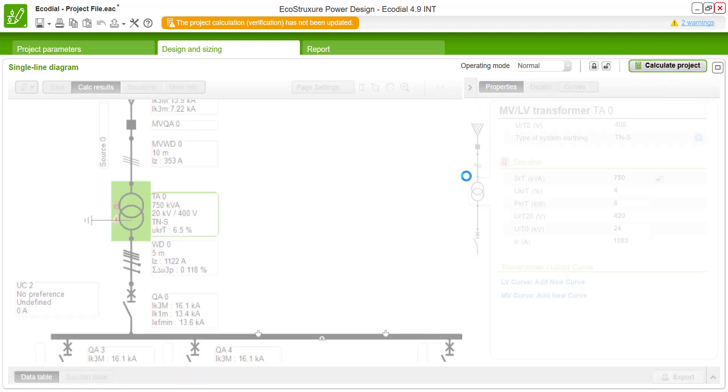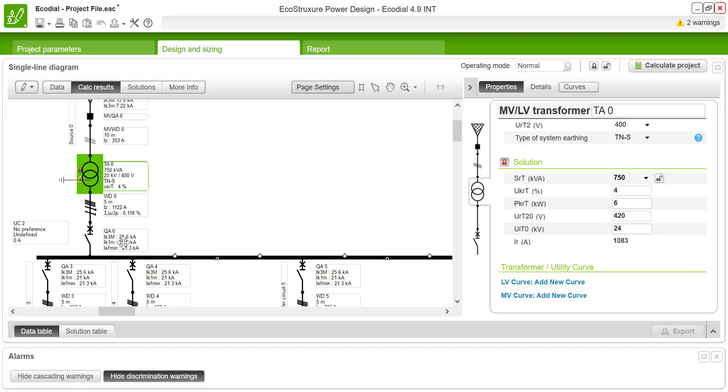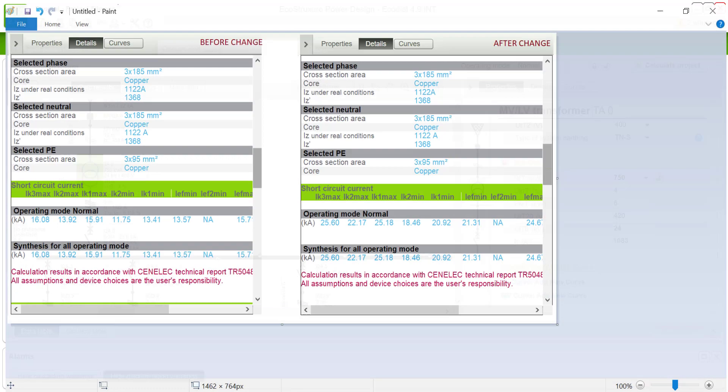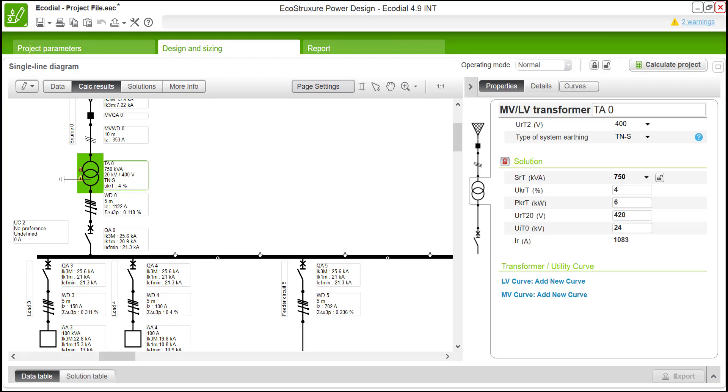You can see there is a change in the short circuit currents after the transformer. Before changing the value, the short circuit current is 16.08 kA, whereas after the transformer characteristics are changed, the short circuit current value is optimized accordingly. Thanks for watching the video. Have a good day and bye-bye.